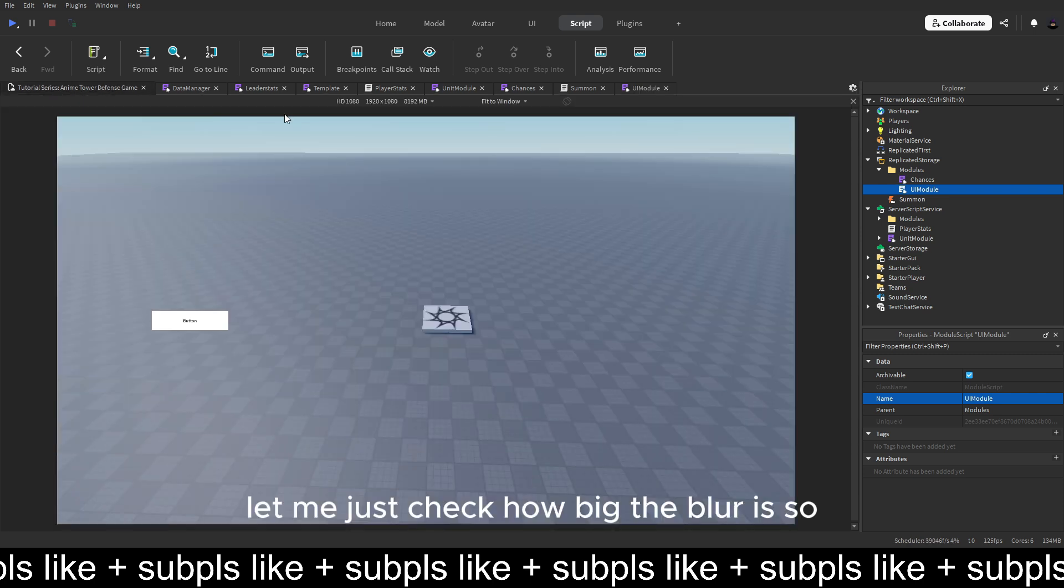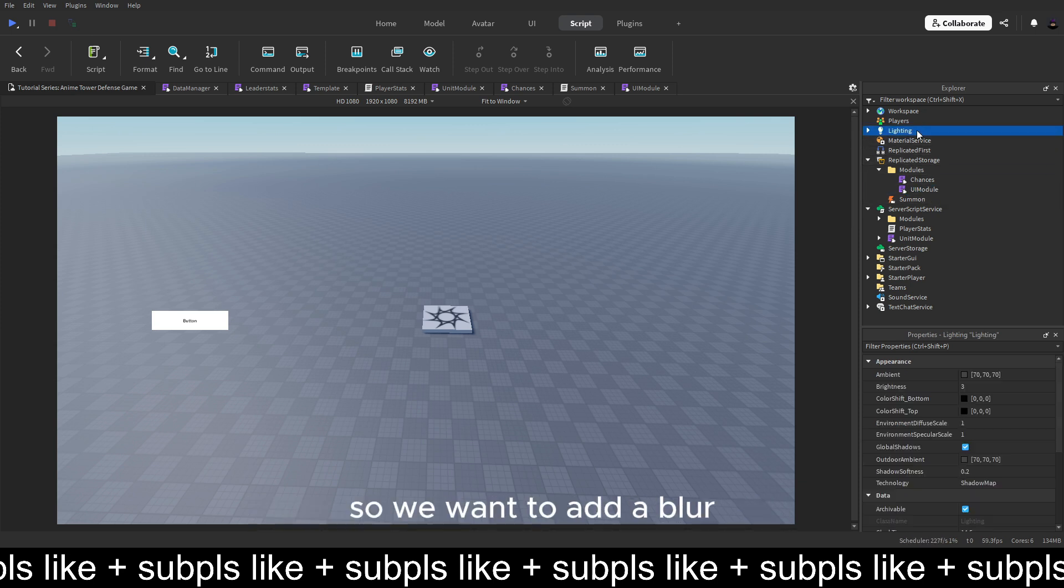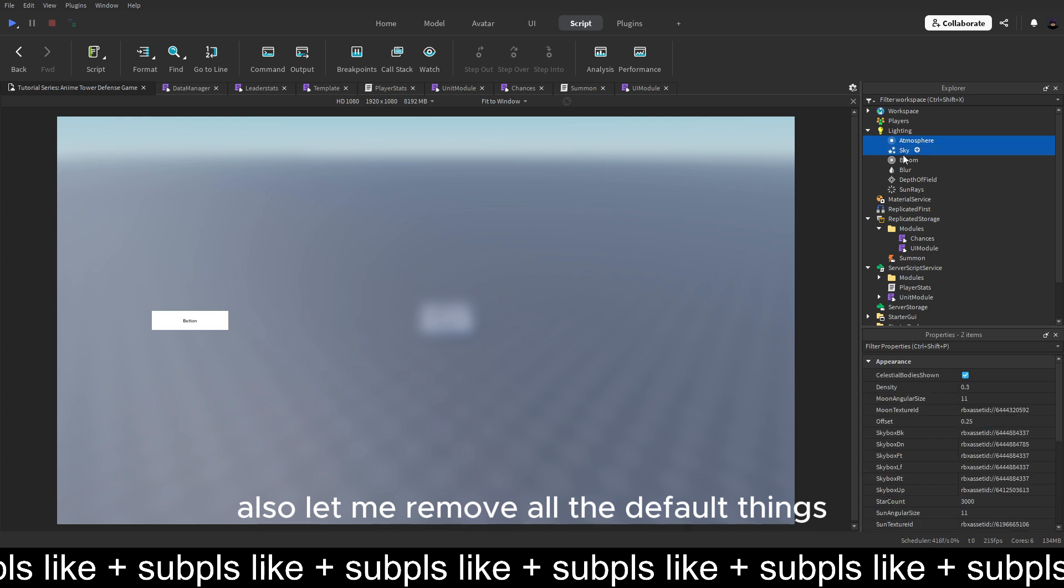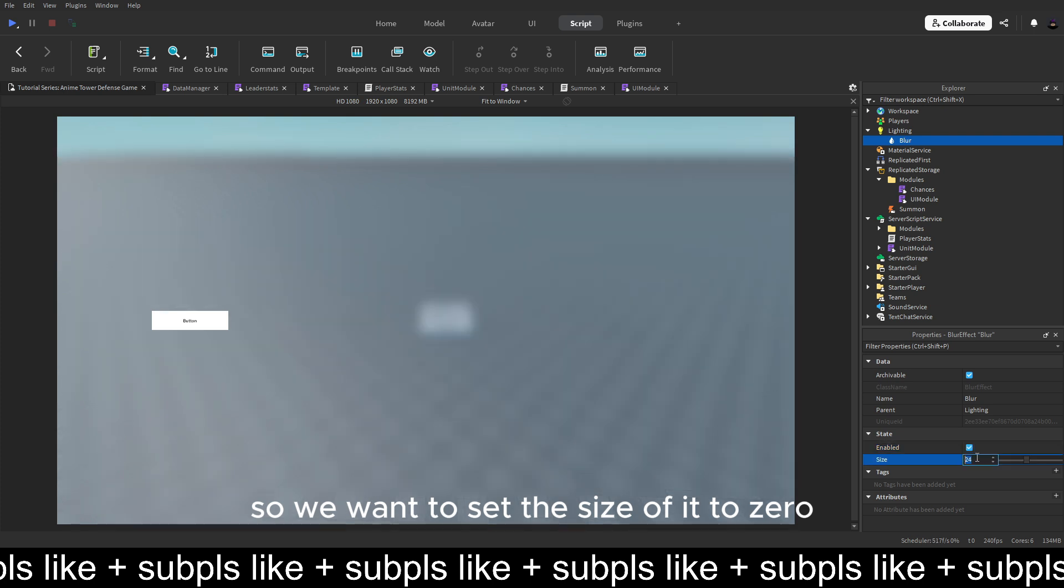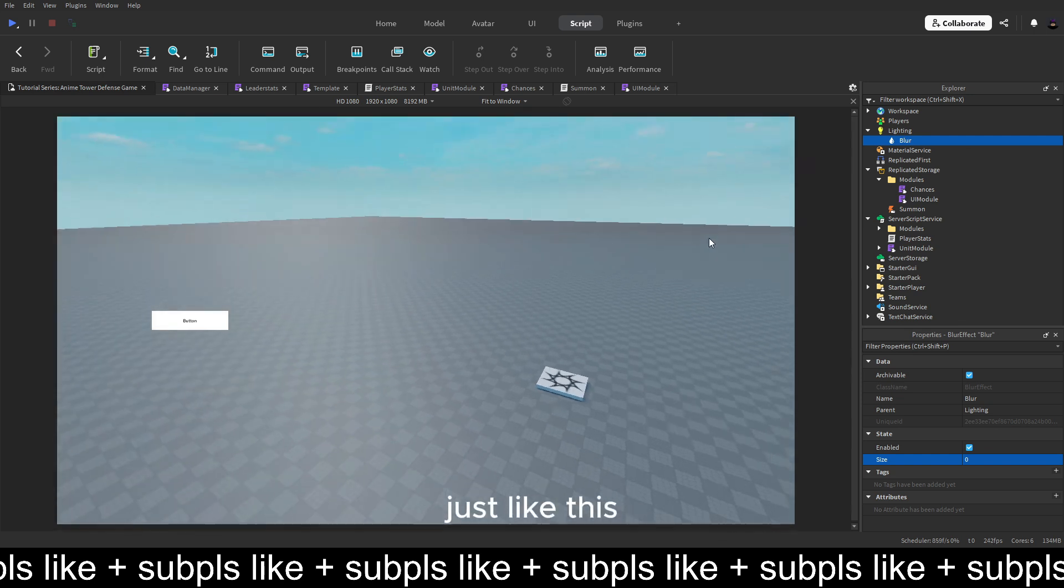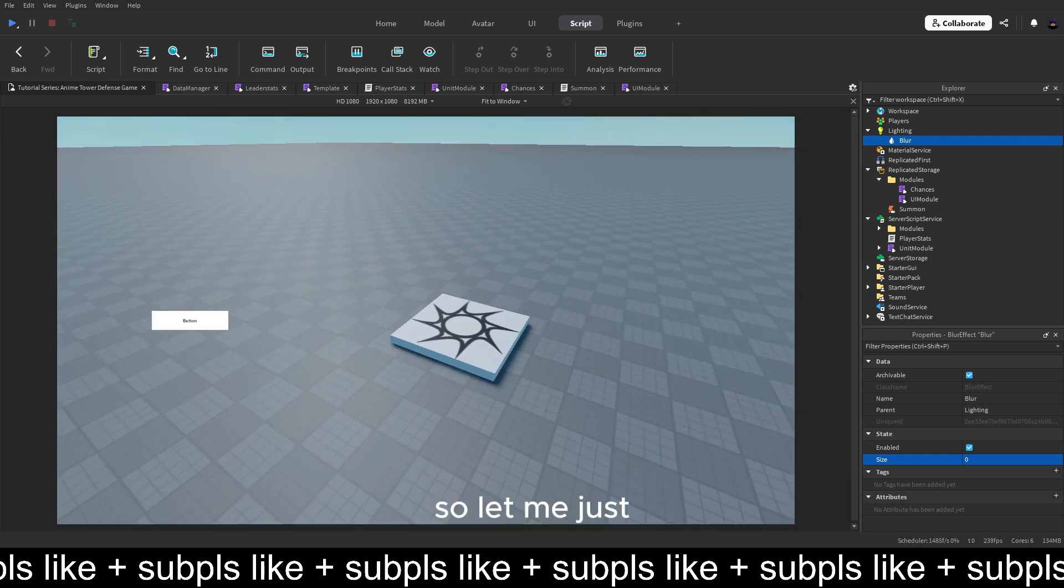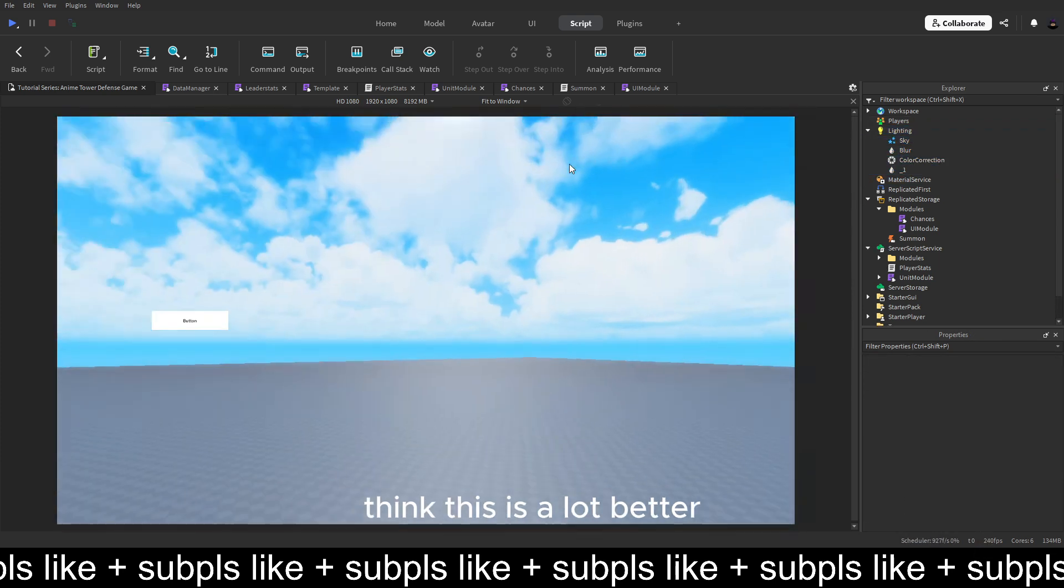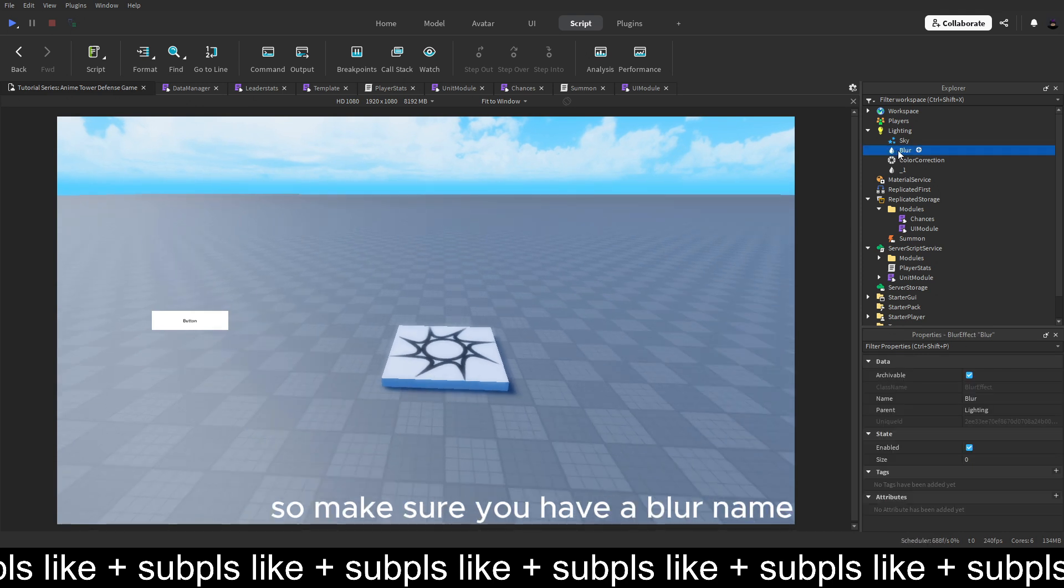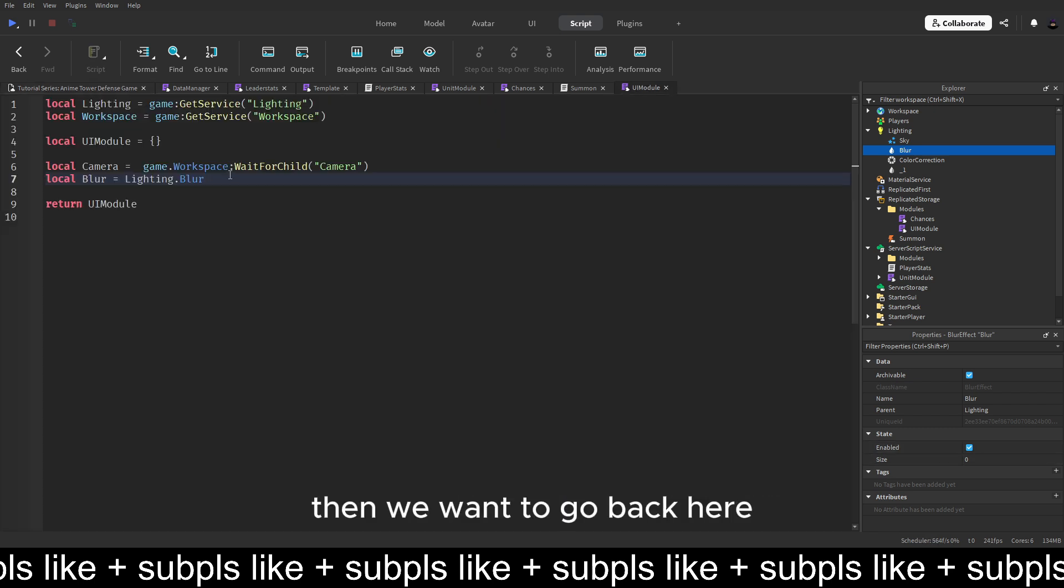Let me just check how big the blur is. Okay, it's actually a size zero, of course. So we want to add a blur to the lighting. Also let me remove all the default things. So we want to add the size of it to zero. Just like this. So let me just add a bit of stuff in here to not make it look this ugly. I think this is a lot better. So yeah, we can work with this. So make sure you have a blur named blur and lighting with the size of zero.